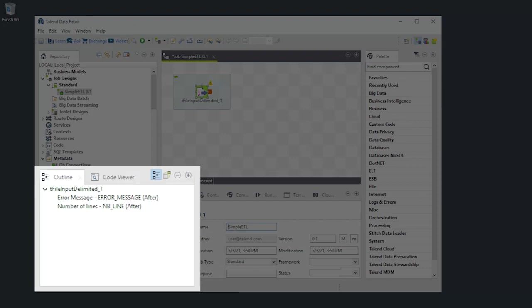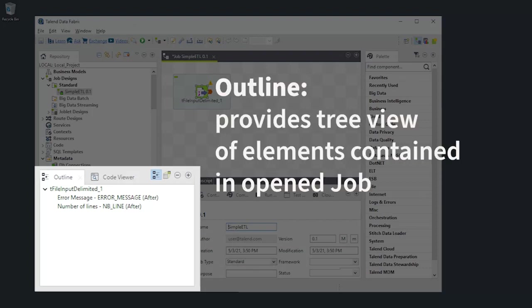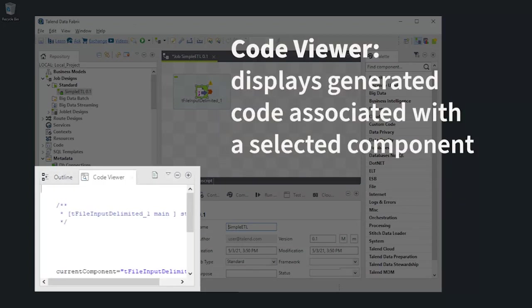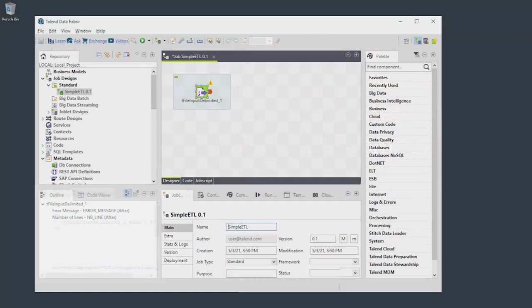The outline provides a tree view of the elements contained in the job you have open, while the code viewer displays the generated code associated with the selected component.